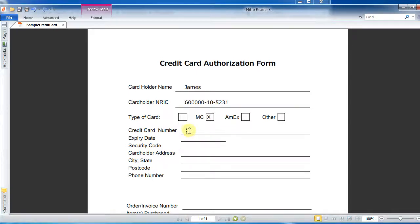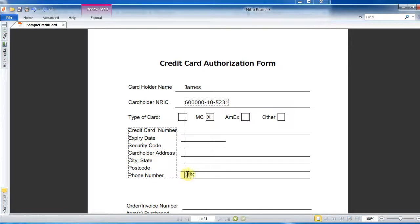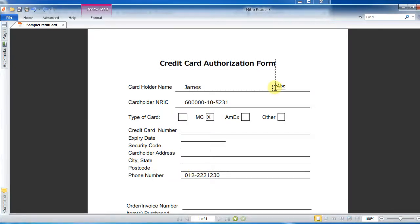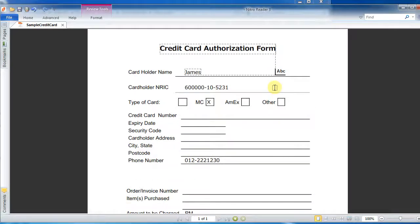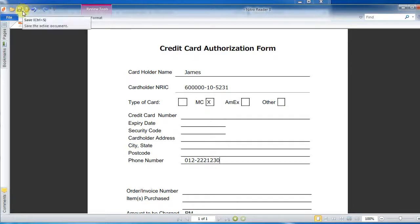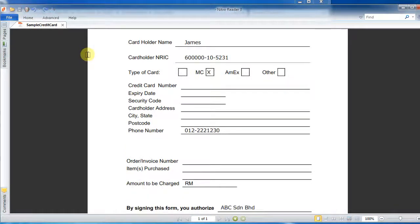Let's put an X for MasterCard over there, then fill in the card number — you can fill up the rest. All this information can be filled in: 0, 1, 2, 2, 2, 2, 1, 2, 3, 4, 4. These are all just sample figures; I'm not going to type in real numbers, and then I can save it.